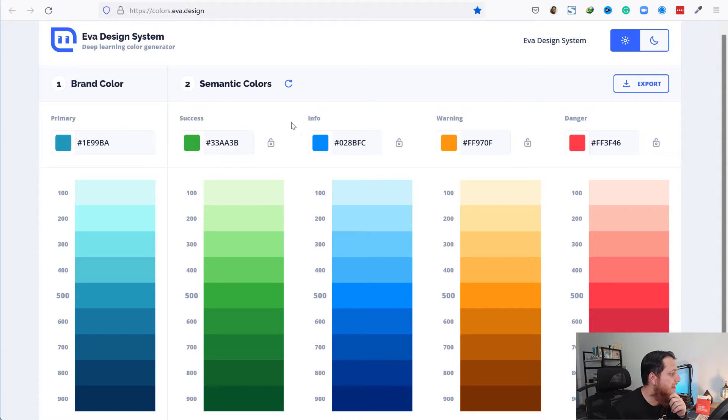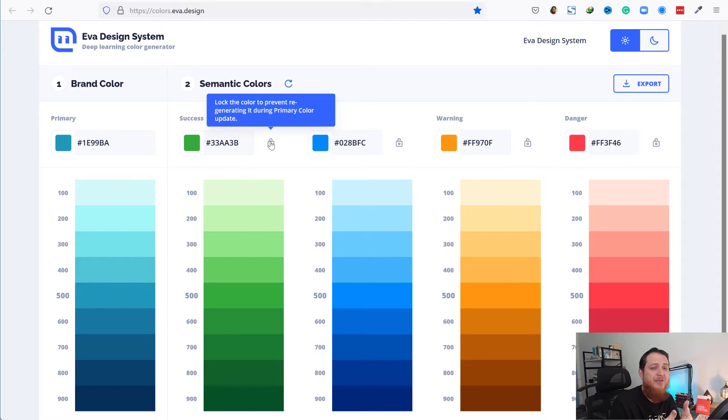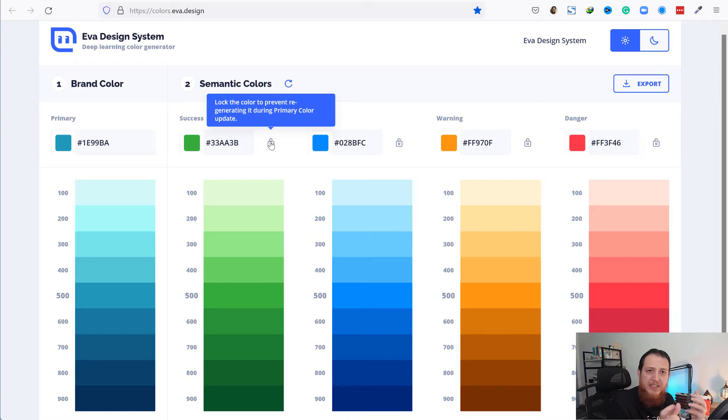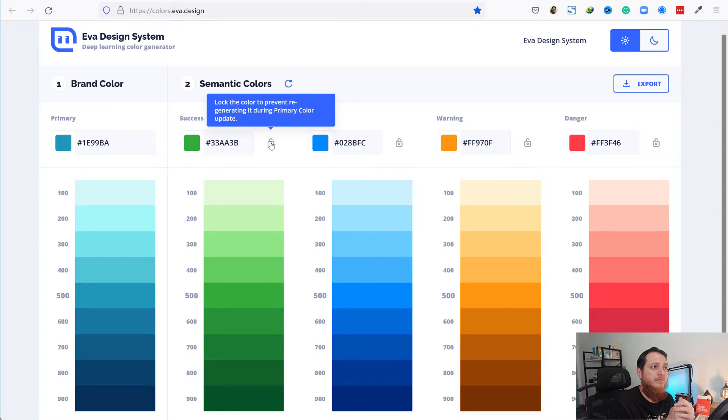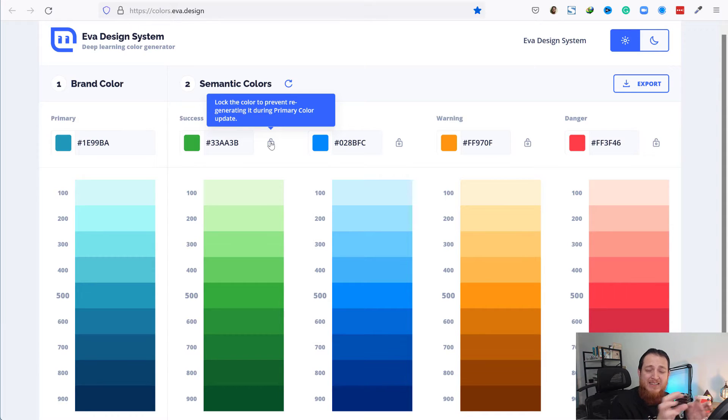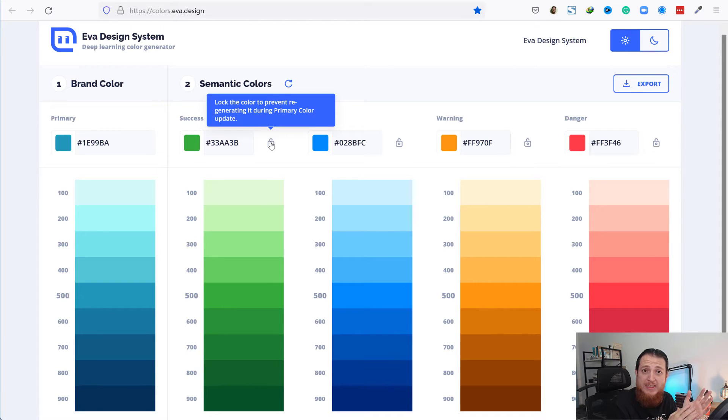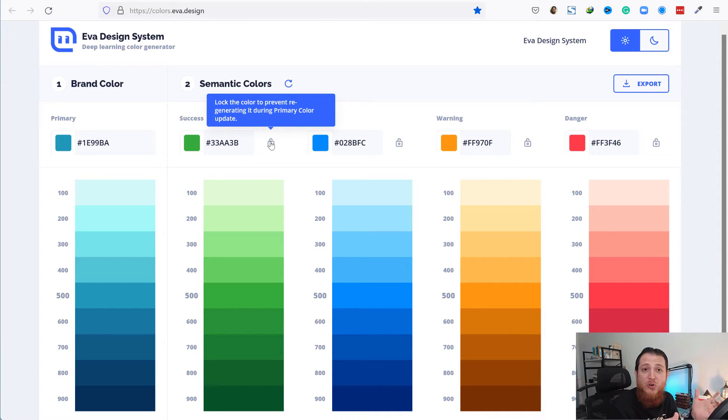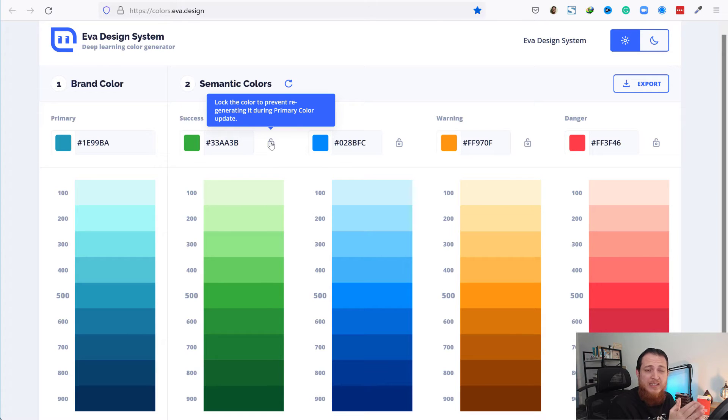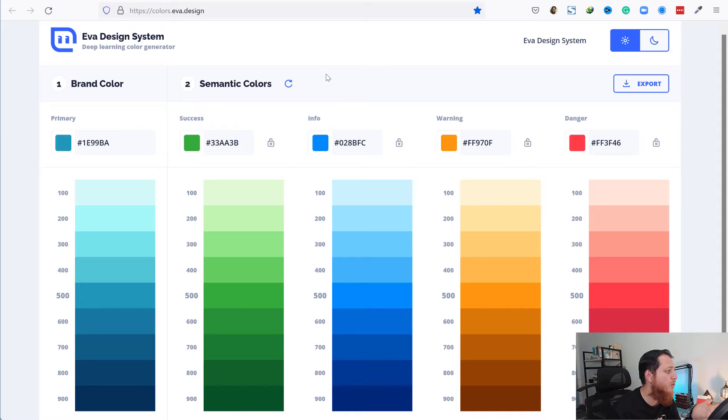You might have seen semantic colors many times in different apps with information popups like email deleted. Whenever you click delete, it shows a popup in red color that your email has been deleted. Or if there's a warning that you might delete your emails, there's a warning sign.